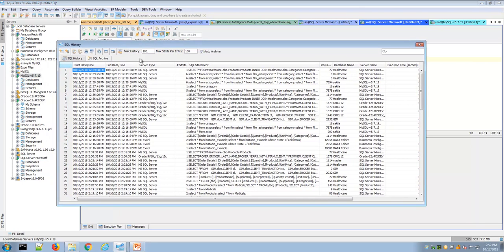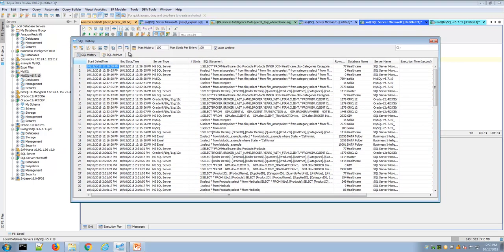The SQL History and Archive window is one of the most powerful features within AquaData Studio, where you can see a history of any SQL statements that you have executed. There are some settings at the top that influence the number of statements that are saved and when they are archived. Here I've increased my history to 100 and the max number of statements per entry is 100. That means after I execute my 101st statement, that statement would become archived in the SQL Archive.